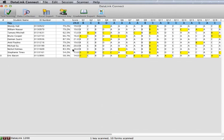After all answer sheets have been scanned and any necessary adjustments are made, you can access reports and data instantly.